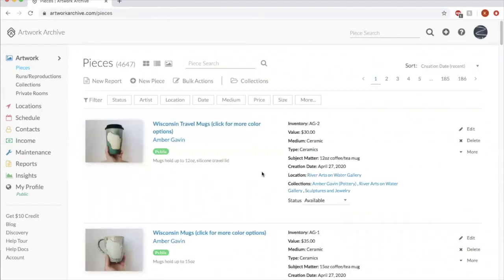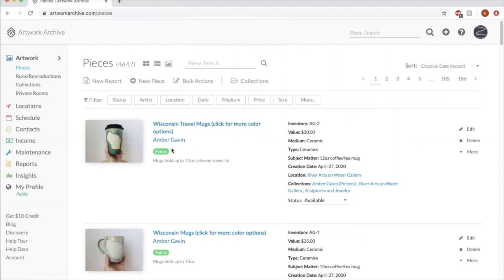Now, as you look at my dashboard, you might be seeing this green public icon right here. And something to note, artwork archive is a public facing art resource as well as inventory for artists. What that means is anyone can view artists and their work on artwork archive.